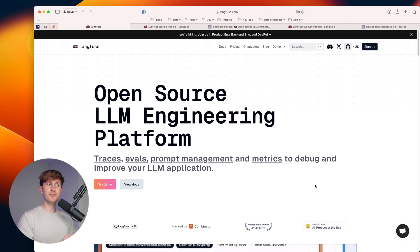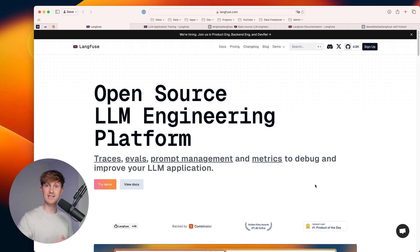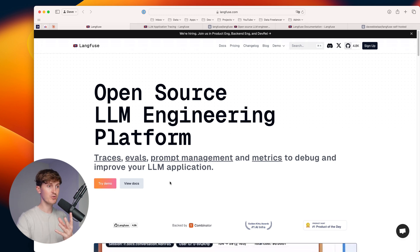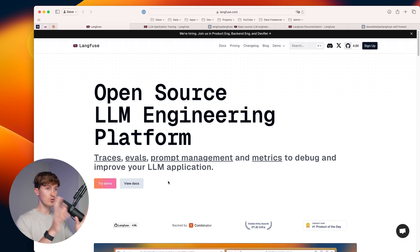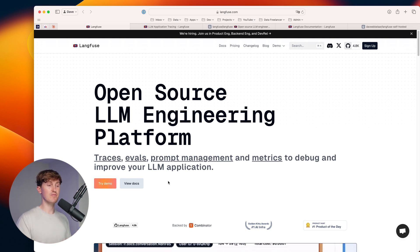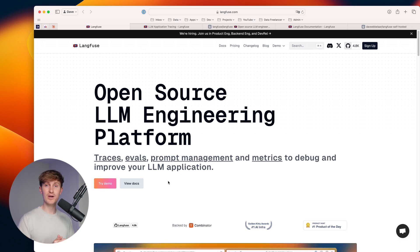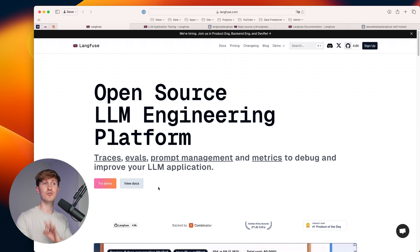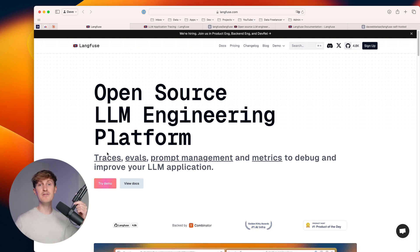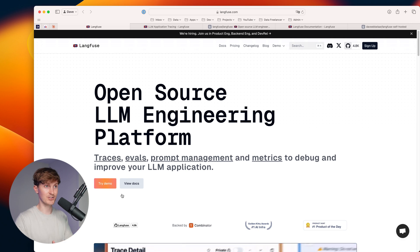So we're going to set up Langfuse, which is an open source LLM engineering platform. And what you can do with this when you work with large language models, you can track the traces, you can use evals, prompt management, and track all kinds of metrics relevant to your system. A platform like this is really a must have if you want to move your LLM applications to production.